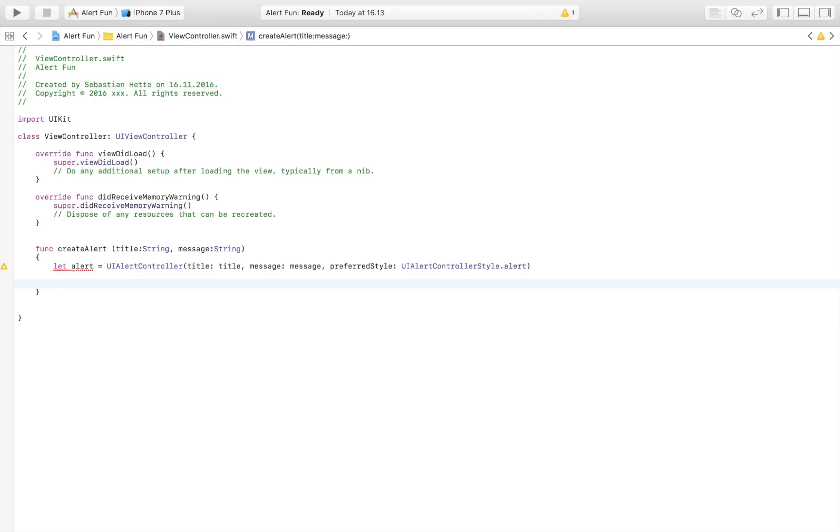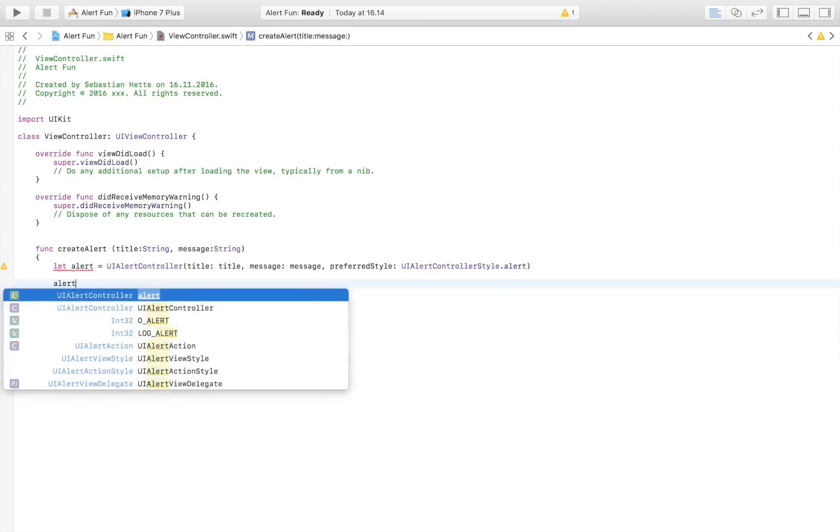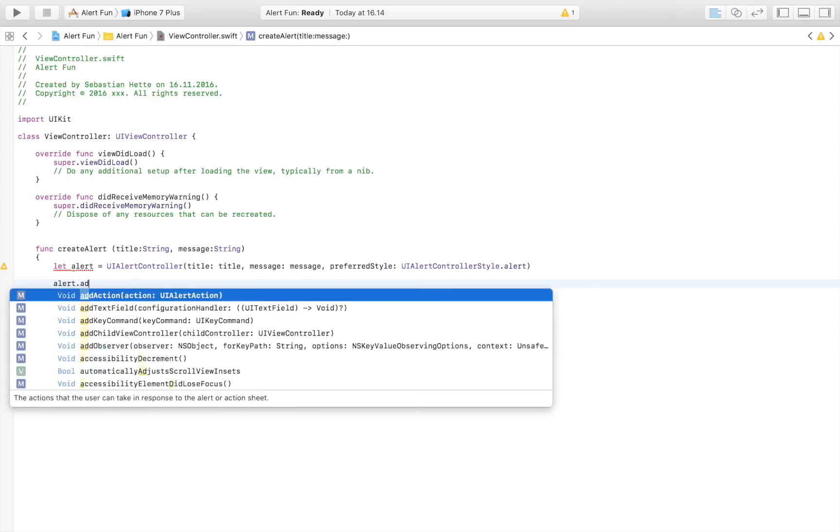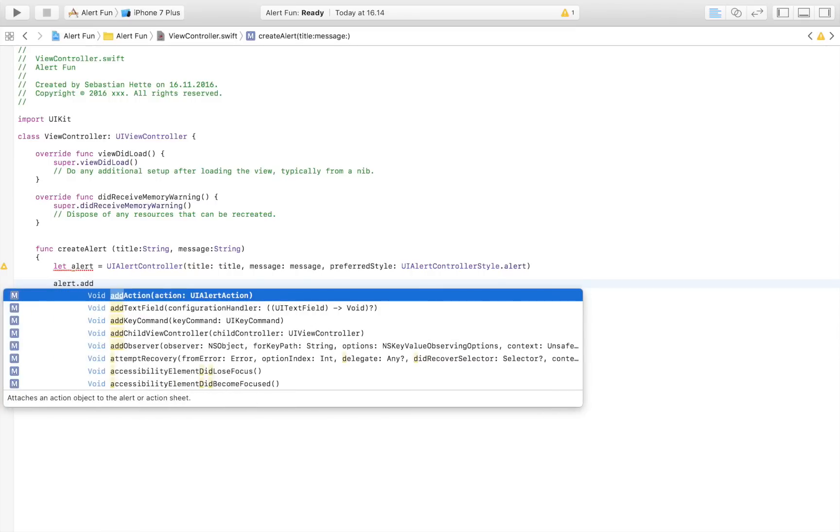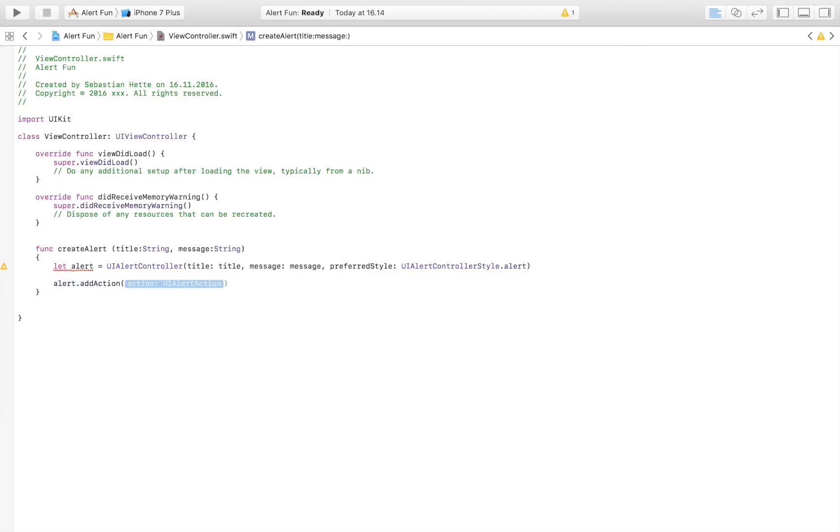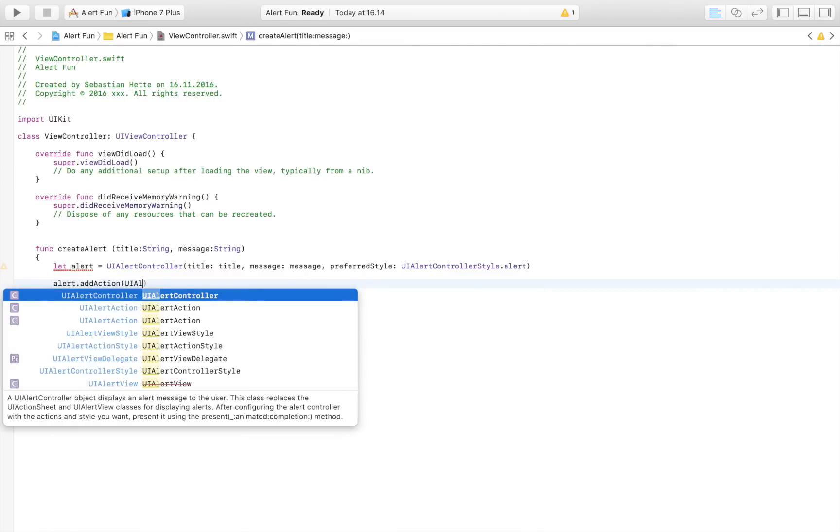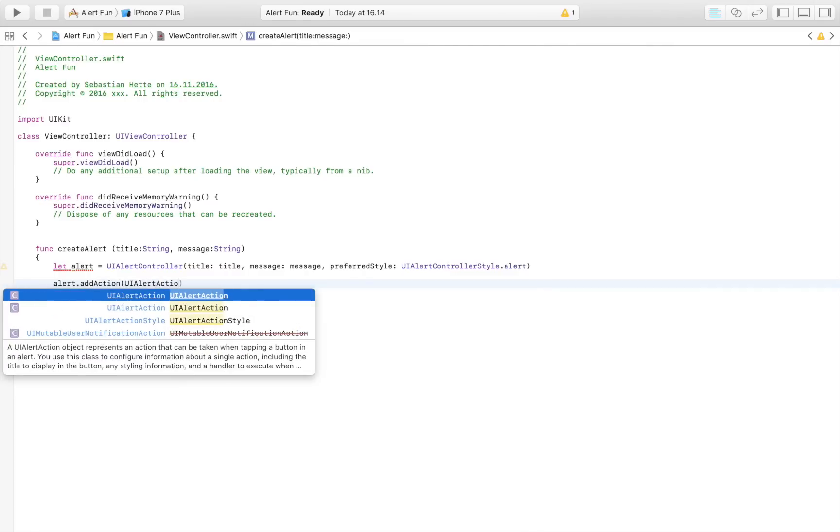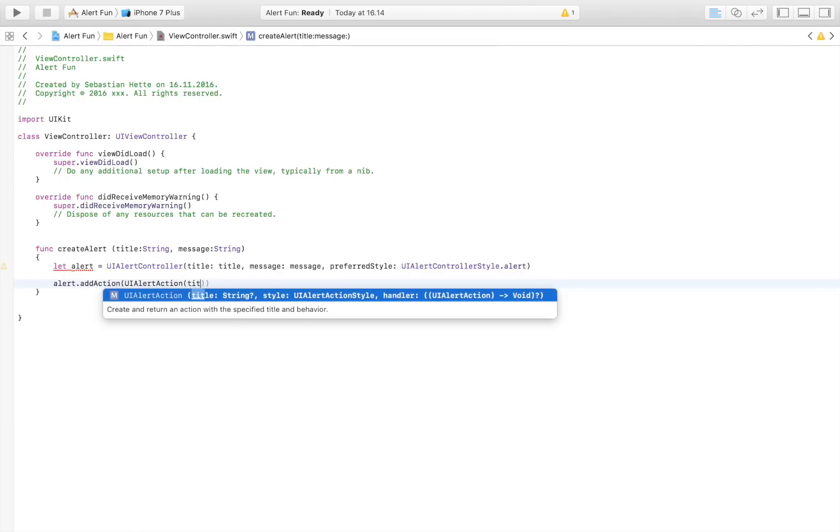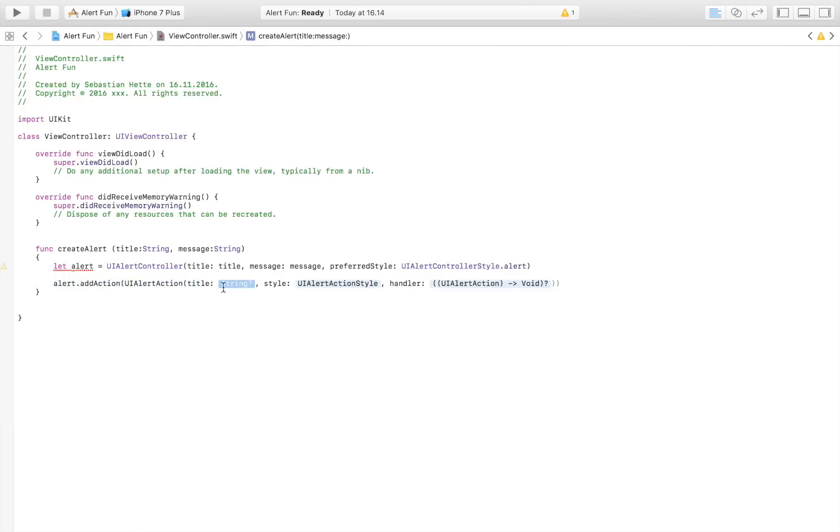We're going to add an action to it, and this is just going to be the button that is displayed below the alert message. So we're going to say alert.addAction, let's pick the right one, and it's going to have alert.addAction.